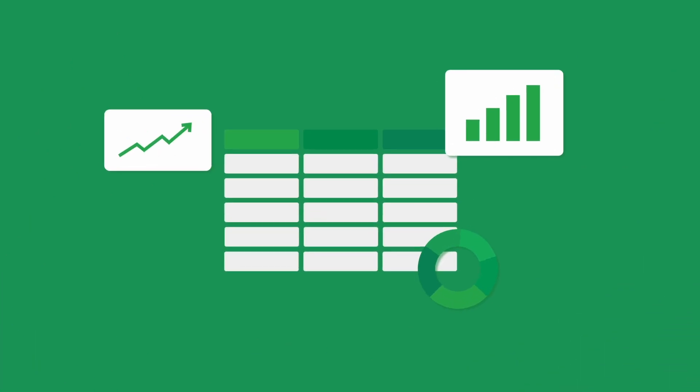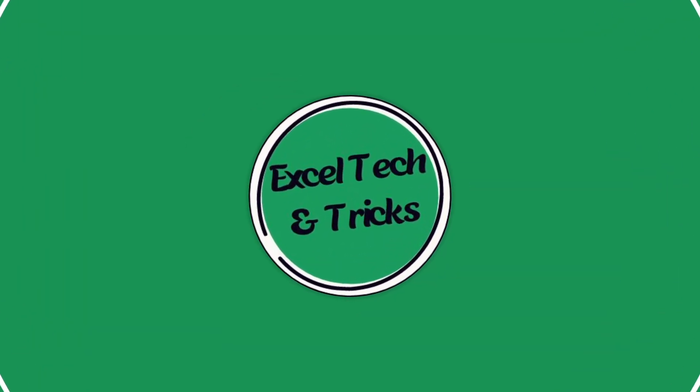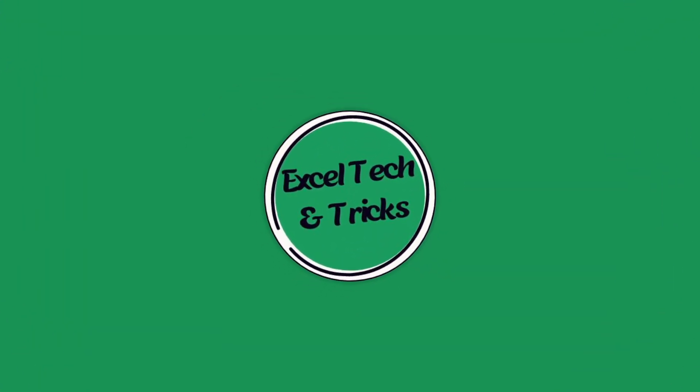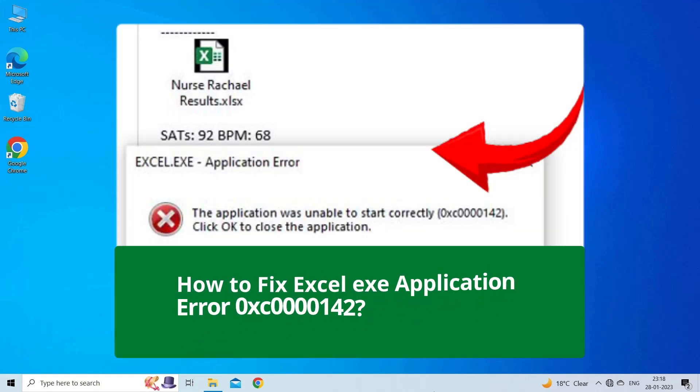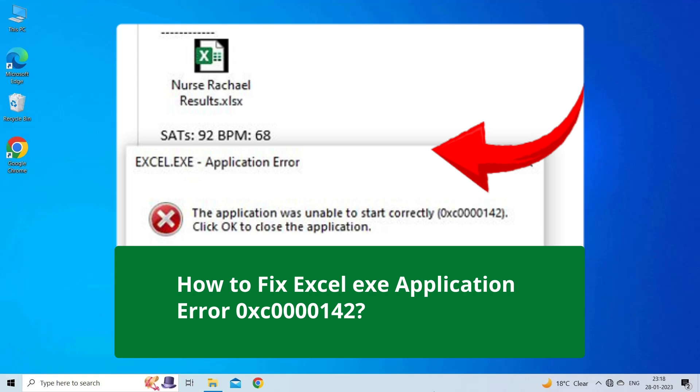Hello guys, welcome back to our channel Excel Techno Tricks. In this video, we're going to solve Excel EXE application error 0xc0000142.